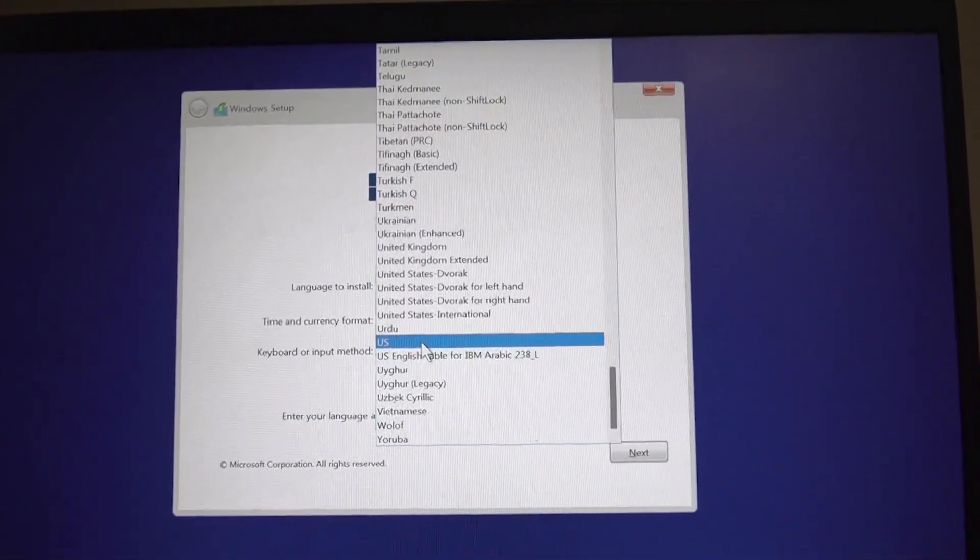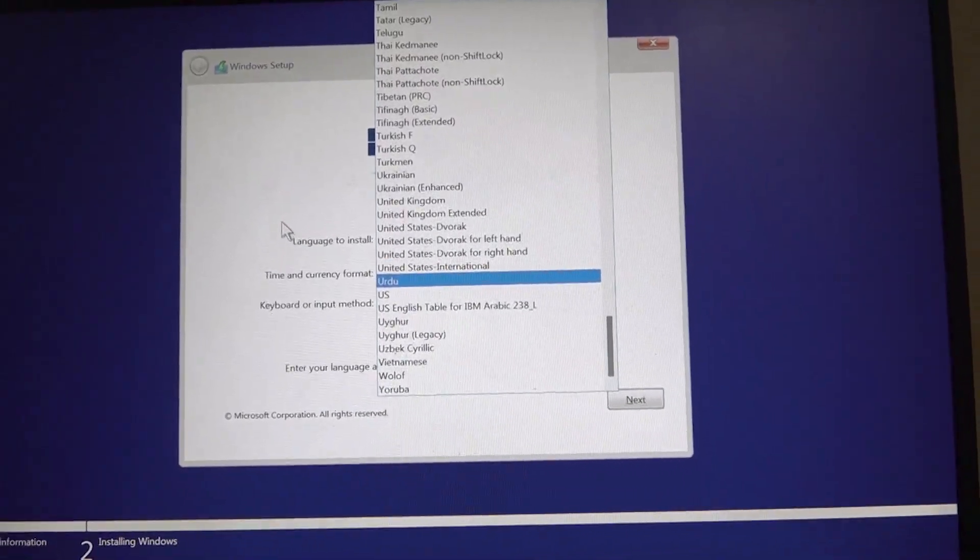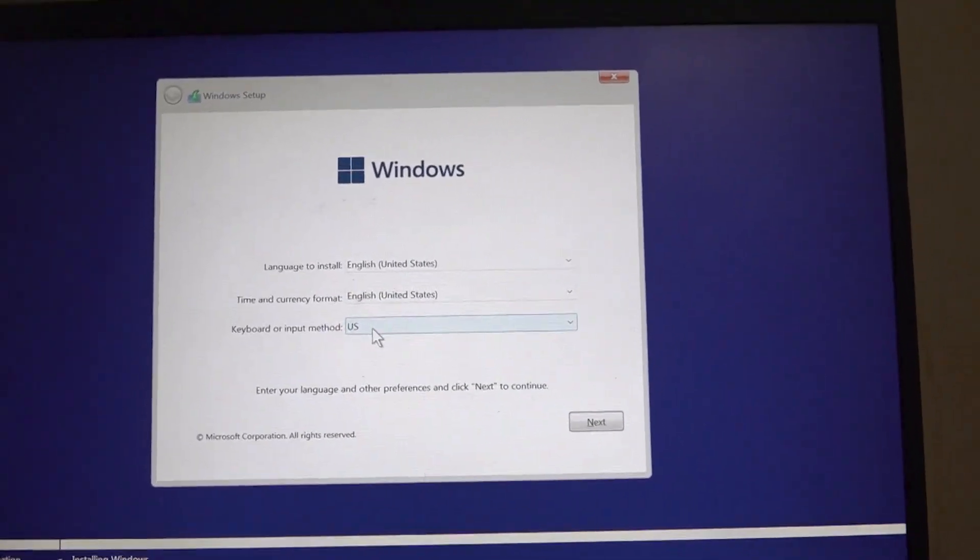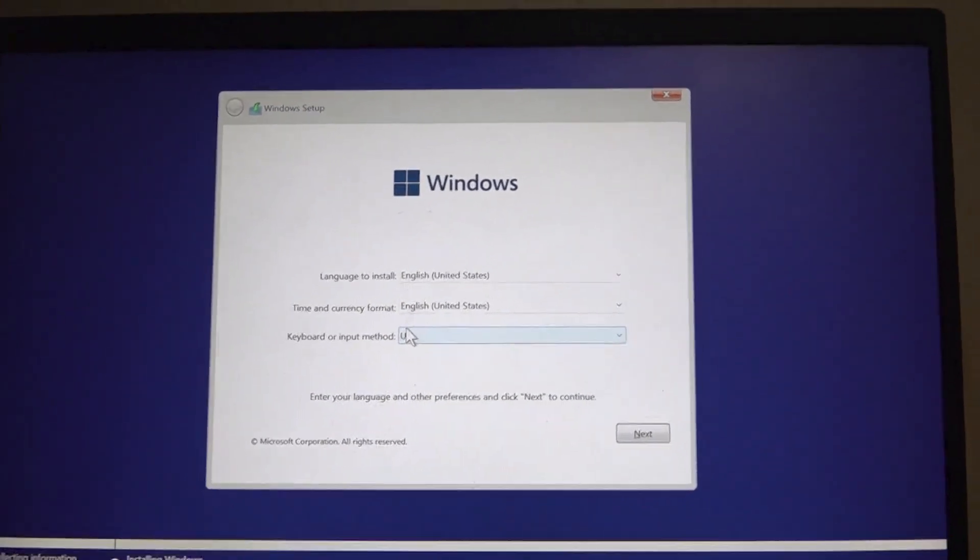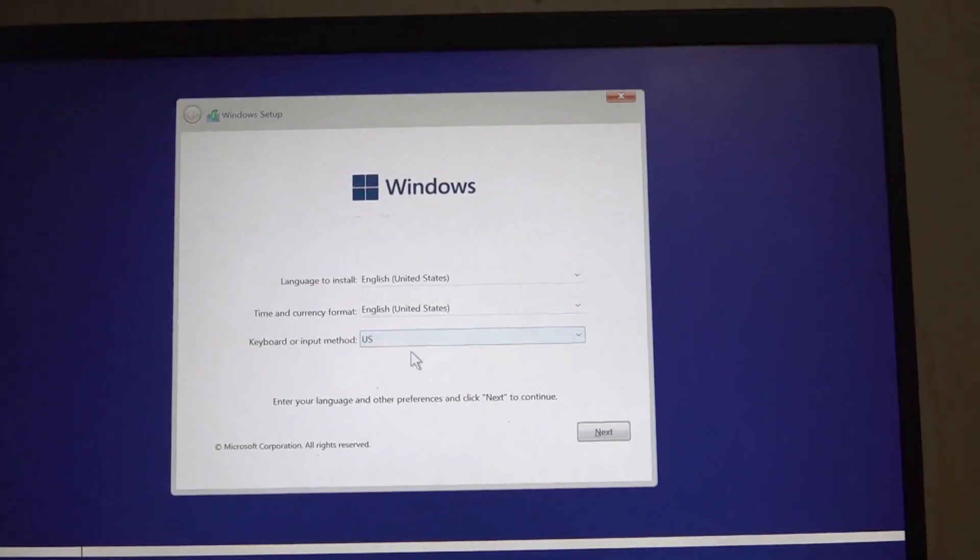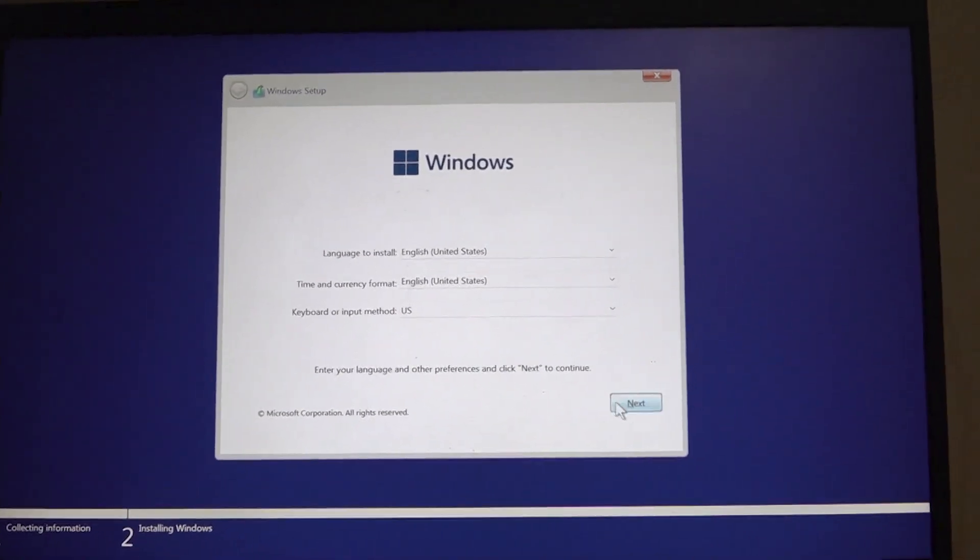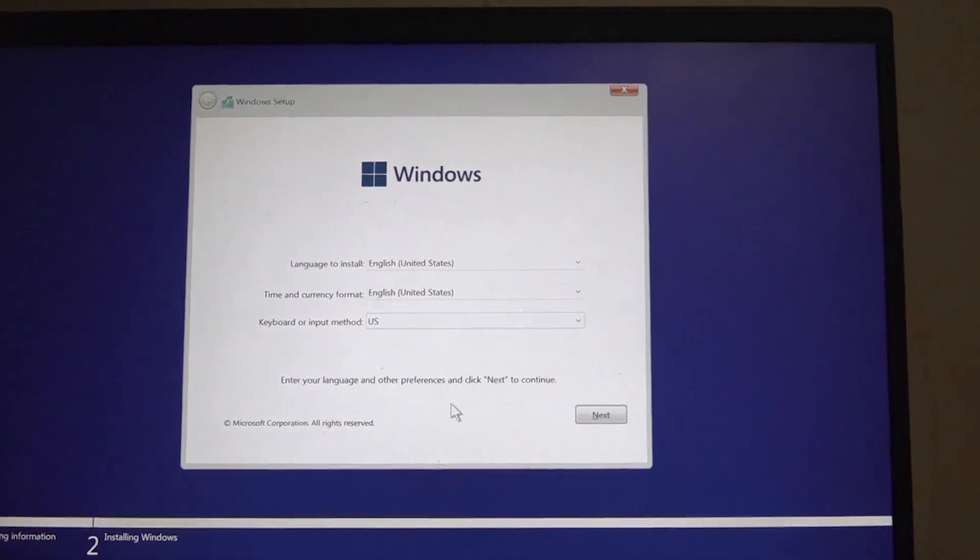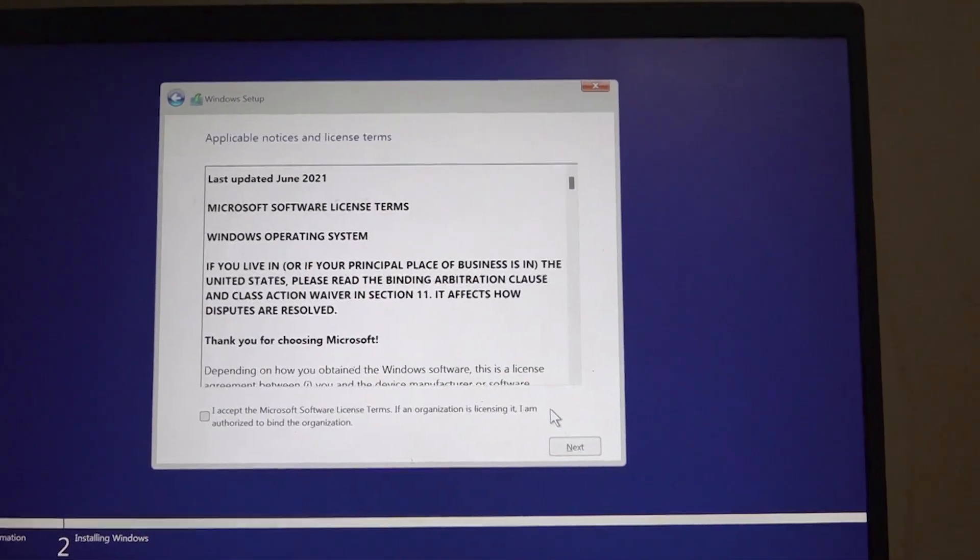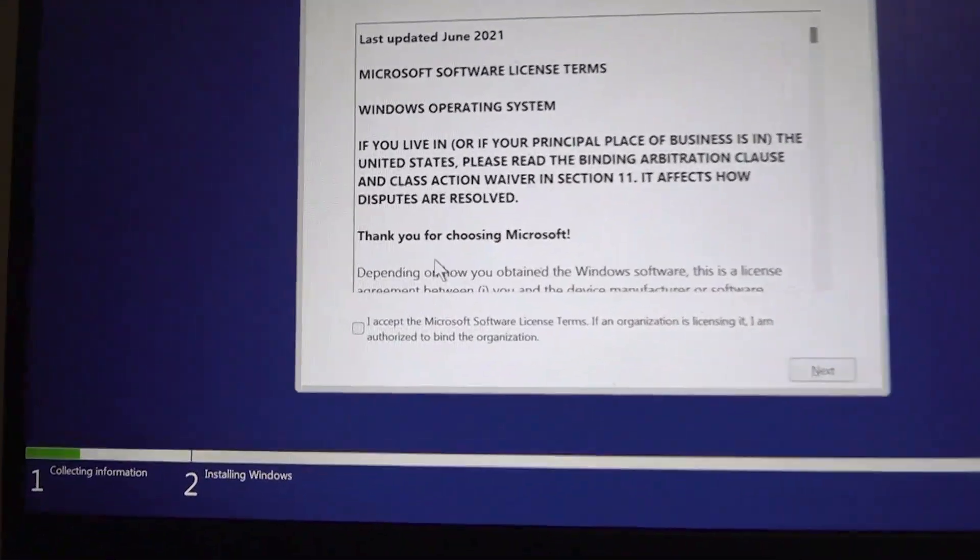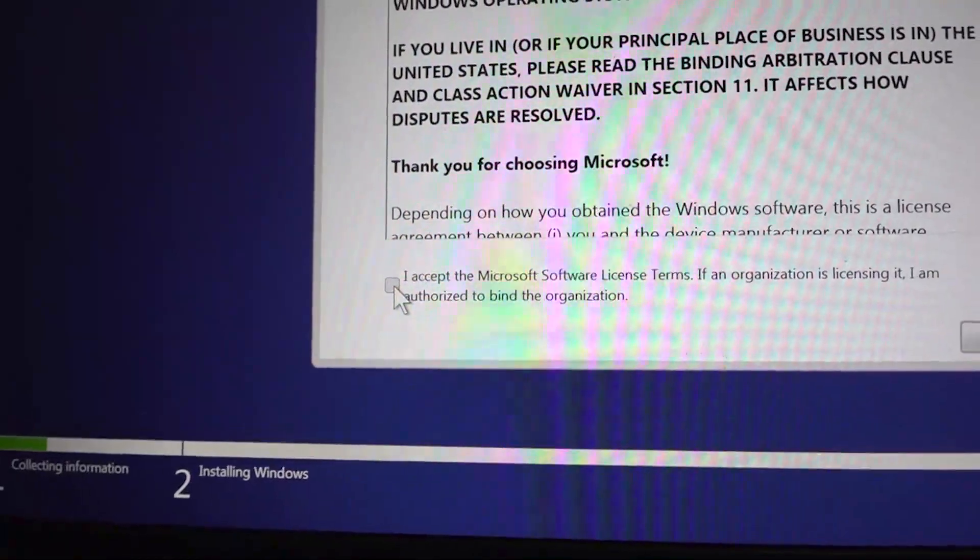Then the keyboard and input method - you can select this to the preferred language or country that you're in, but I will not change anything here. I'll just click on next, then enable this and click on next.